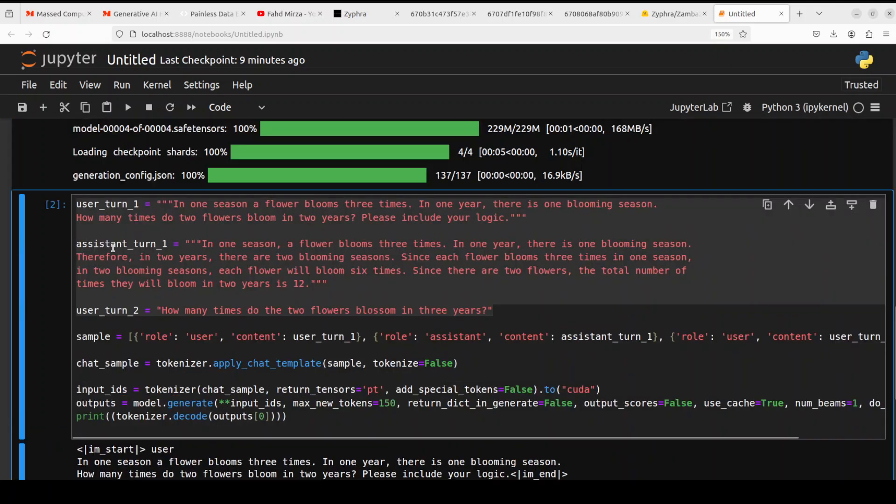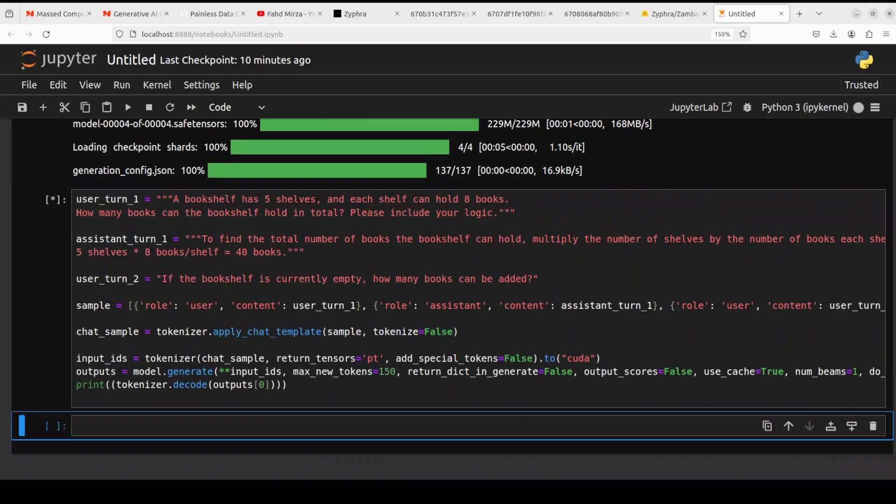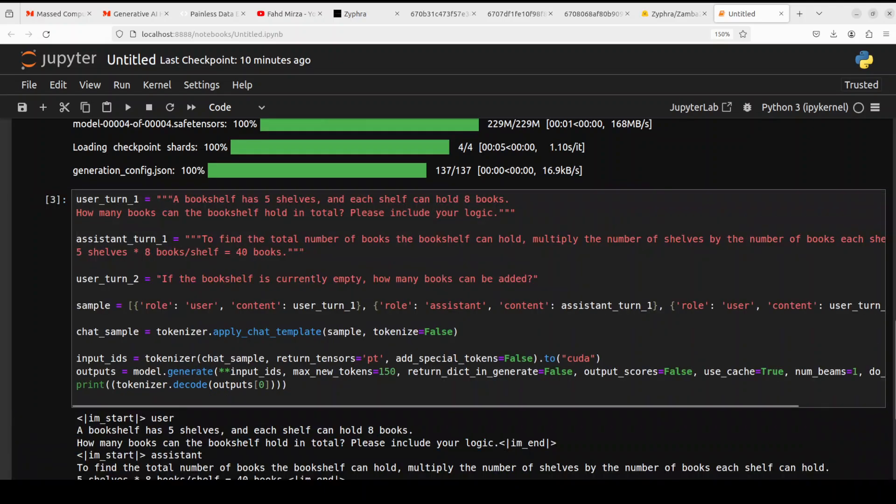Okay, let's try out another one. Now in this second one we are asking it: a bookshelf has - and it has already answered me. A bookshelf has five shelves and each shelf can hold eight books.